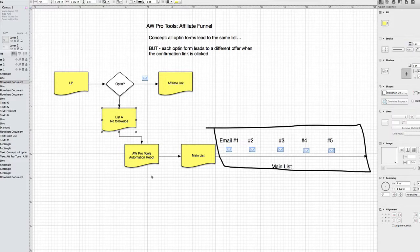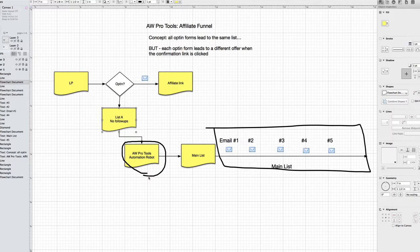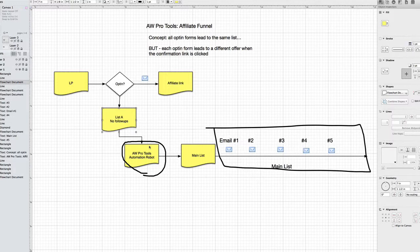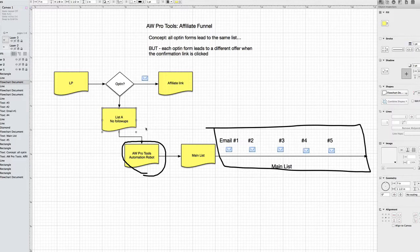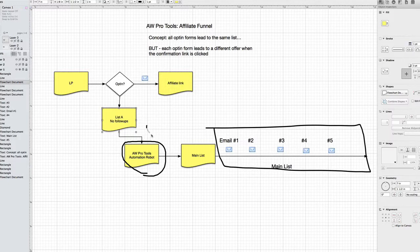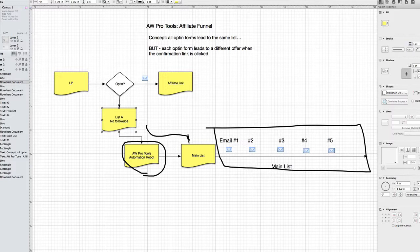Well, inside of AW Pro Tools, there's something called an automation robot. And it's really cool because what it does is it looks inside of whatever list you tell it to, or multiple lists, and you can tell it to look for people who have reached the last follow-up for that list. And then when they've reached the last follow-up, however many people that is, you can choose to move them to another list.